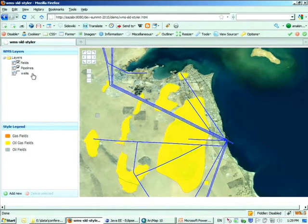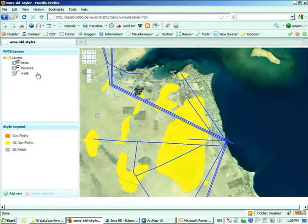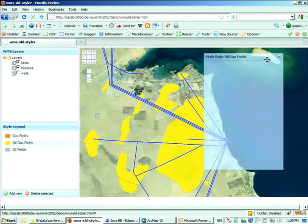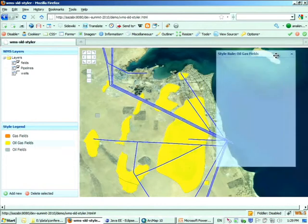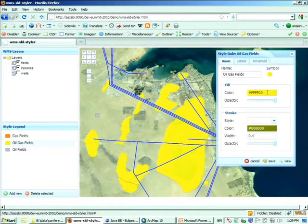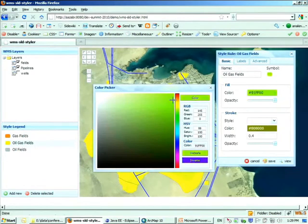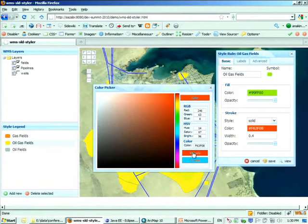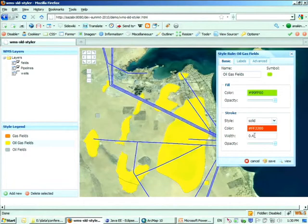It has all the information of this legend, this symbology, and you can change it. Make a little green on this, change the color of the border to red, make the width to 2. You can also add some label, text label on it. Say field name, give it size 10, choose the font color black, click save.